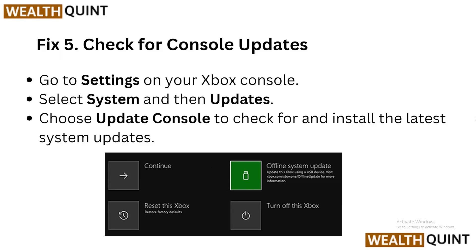Solution 5: Check for a console update. Go to Settings on your Xbox console, select System, then Update, and choose 'Update Console' to check for and install the latest system update.